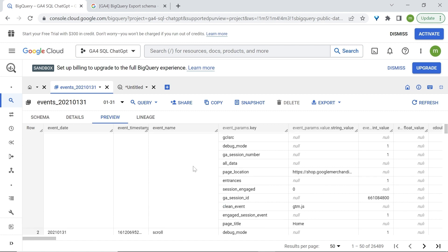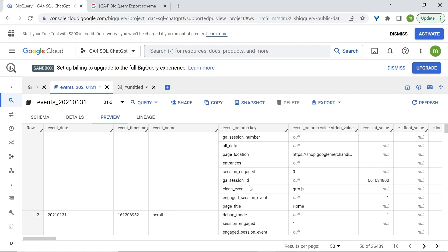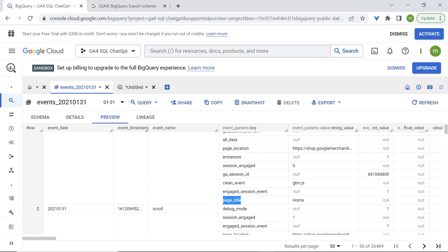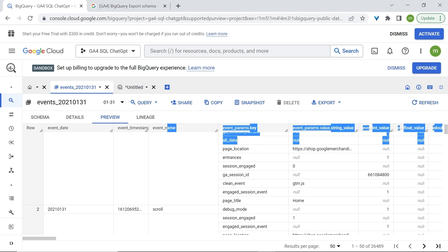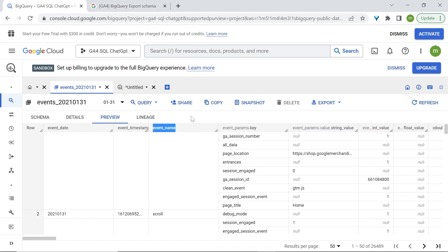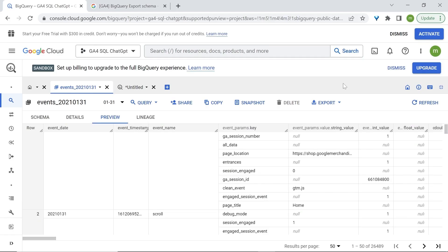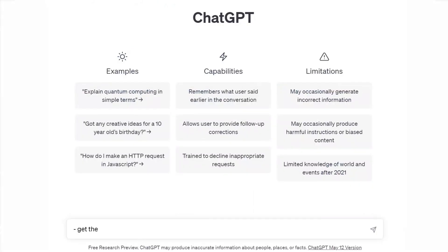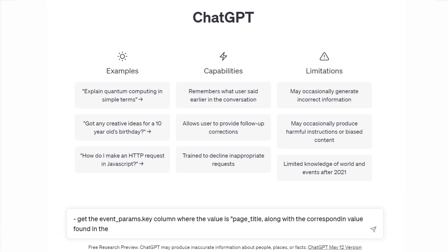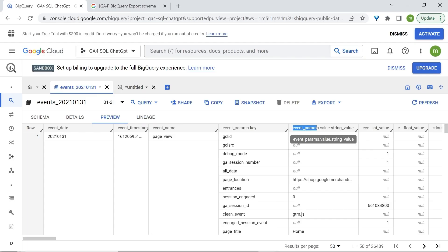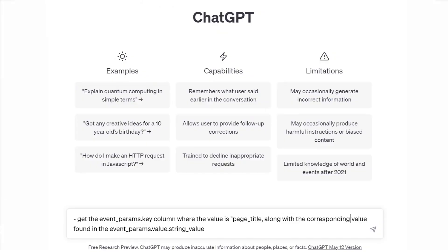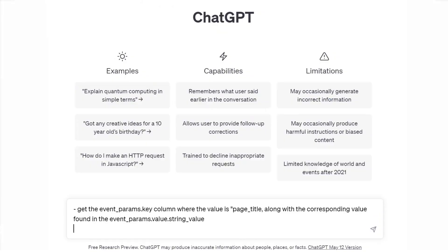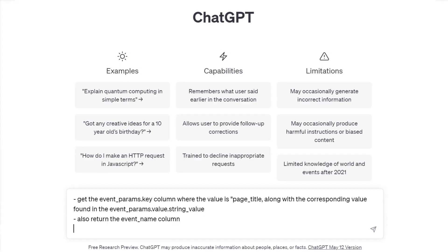What I'll ask ChatGPT is to look in the following column and check for our page title. Then, I'd like it to return the corresponding value of page title, which will be found in the following column. I'd like also to have event name as an additional column beside it. So in ChatGPT, I'll say, get the event params name. So this right here. Let's copy this. And we'll paste it here. Column, where the value is page title, along with the corresponding value found in the, and we'll select this column. So that's where the value is. Paste it. Type for here. All right. I'll also say, also return the event name column, which is this column. To make things more precise, we're going to add only two notes.